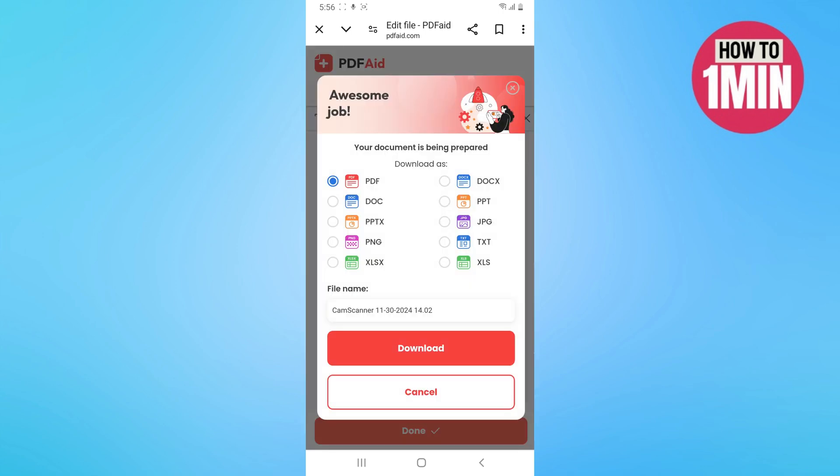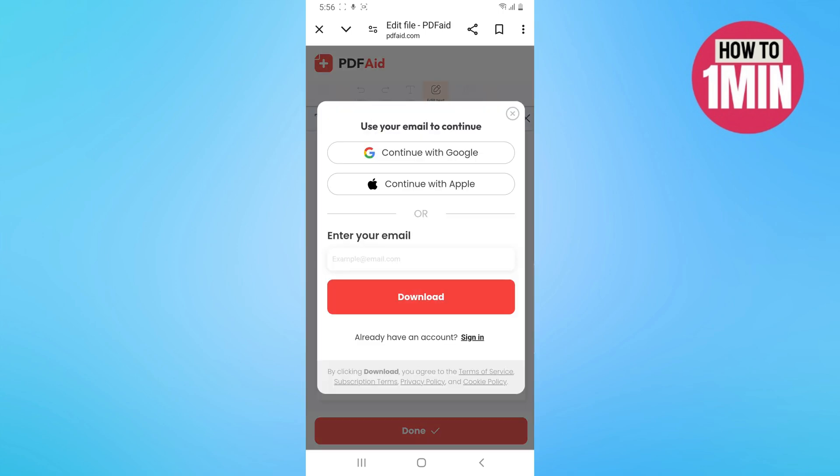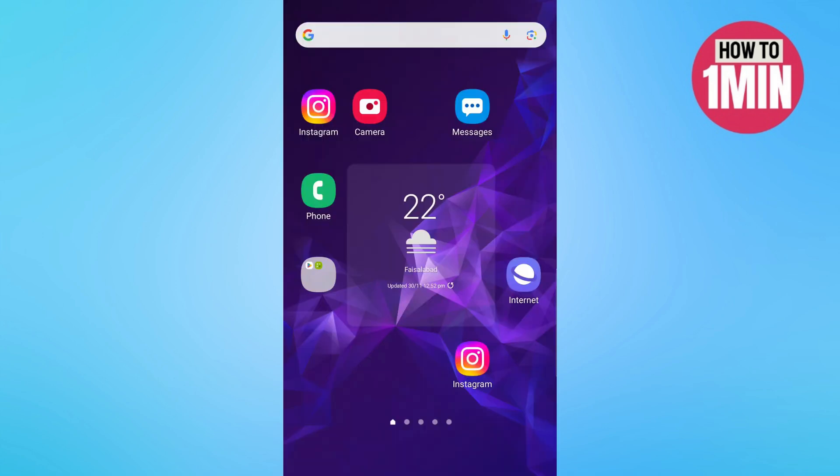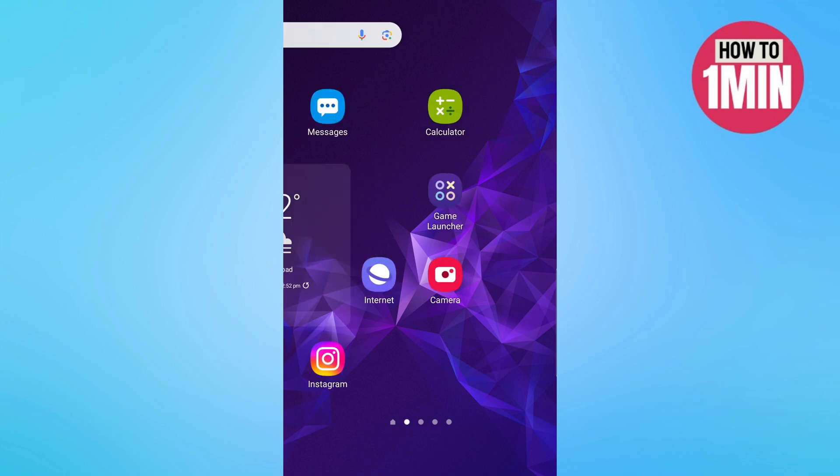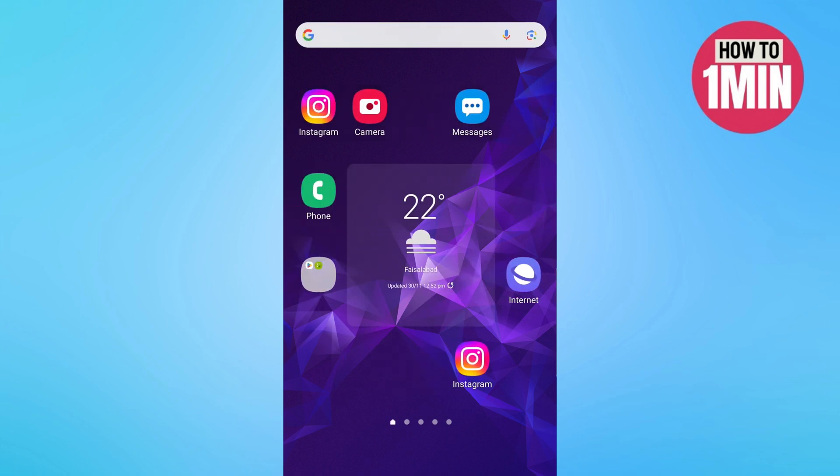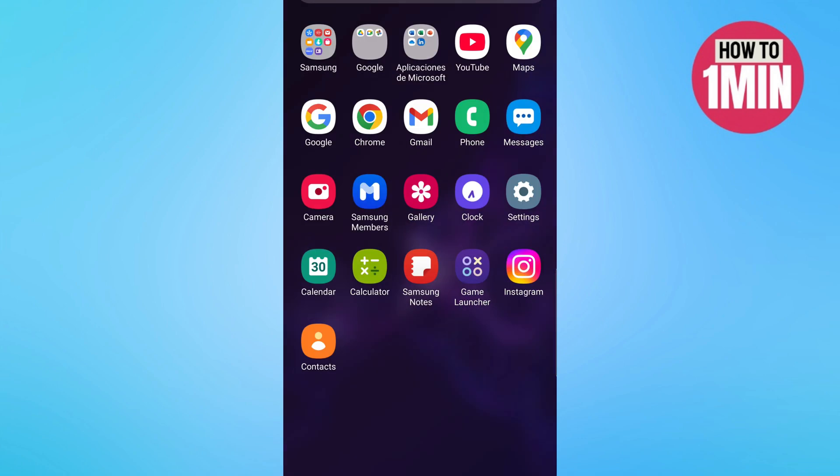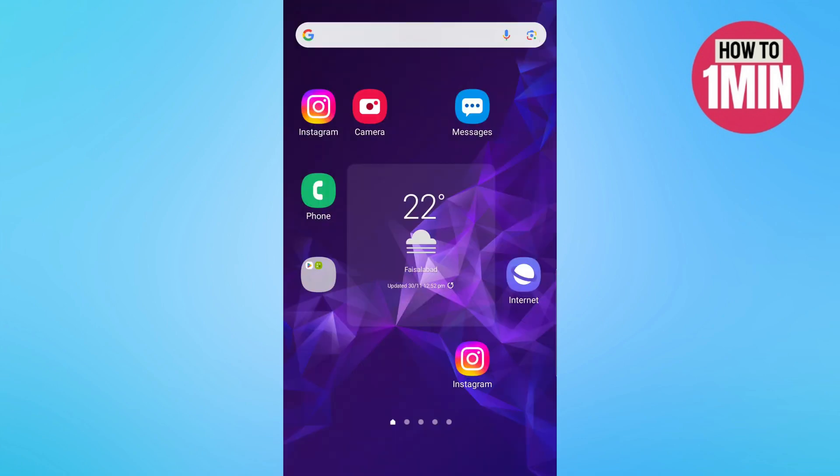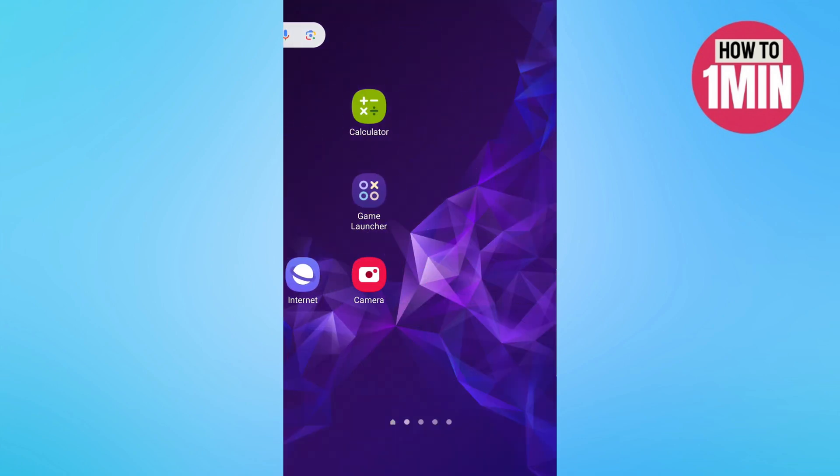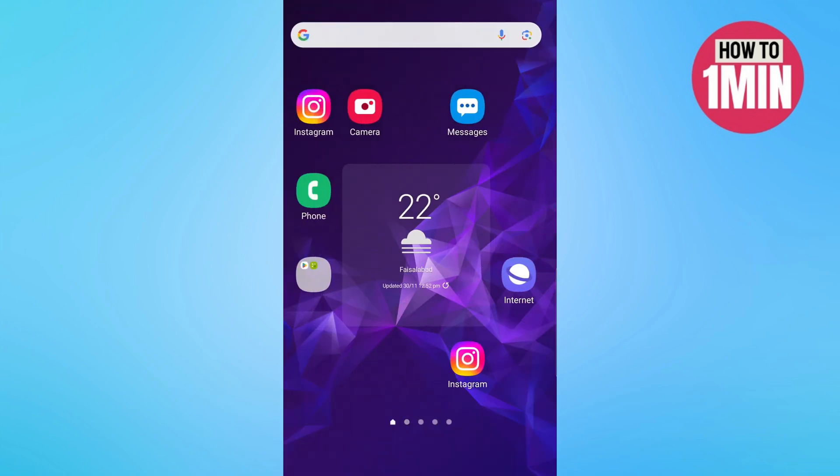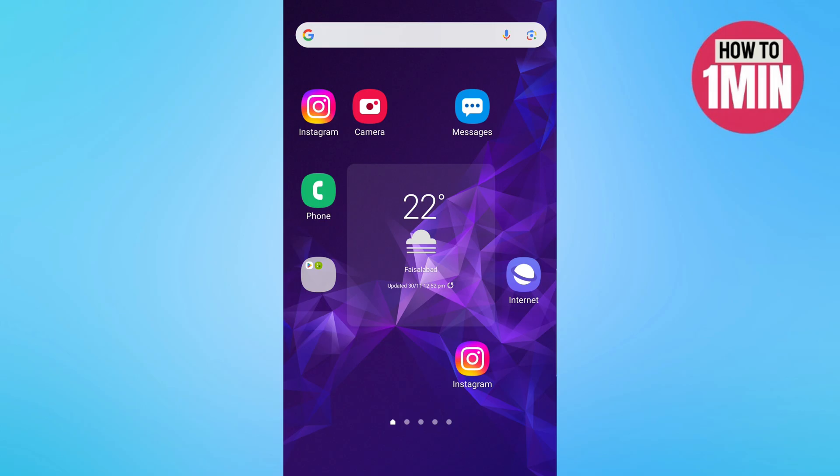So that's it, that's how you can download PDF file without watermark in your device. I hope you liked the video. That's it for today, thank you for watching.